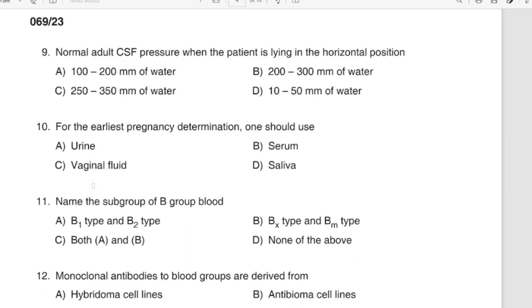Question 9: Normal adult CSF pressure when the patient is lying in the horizontal position. Correct answer: Option A — 100 to 200 mm of water. Question 10: For the earliest pregnancy determination, one should use. Correct answer: Option B — Serum.